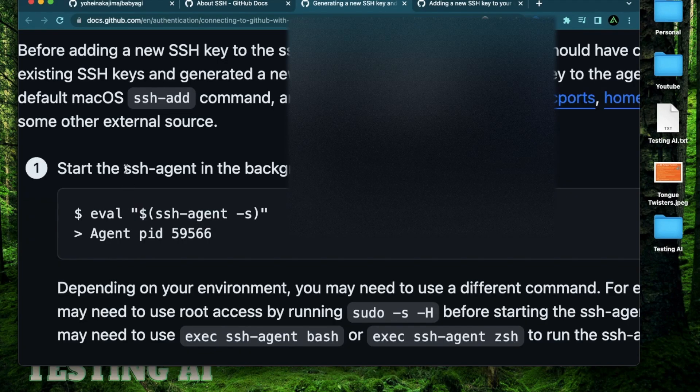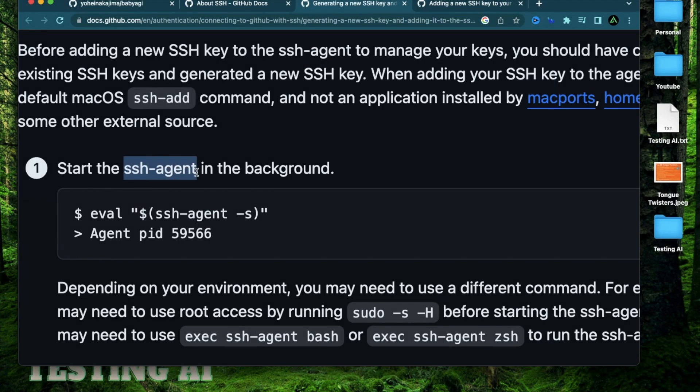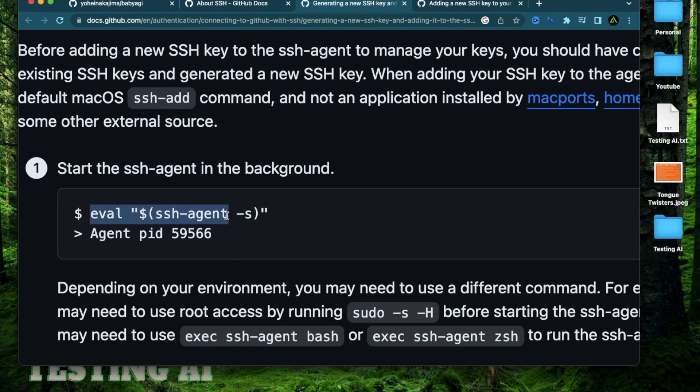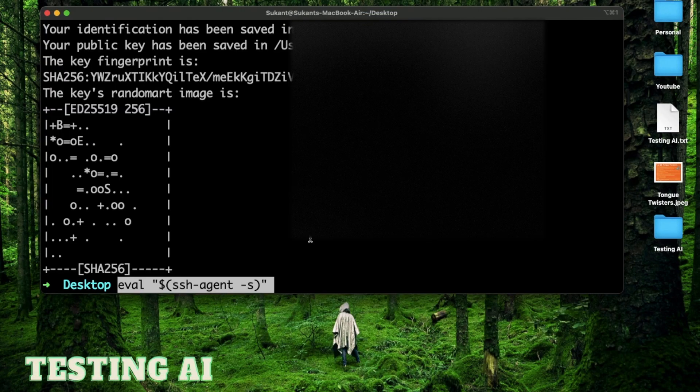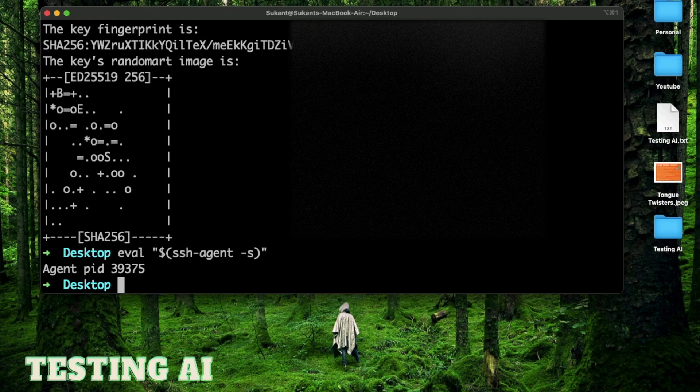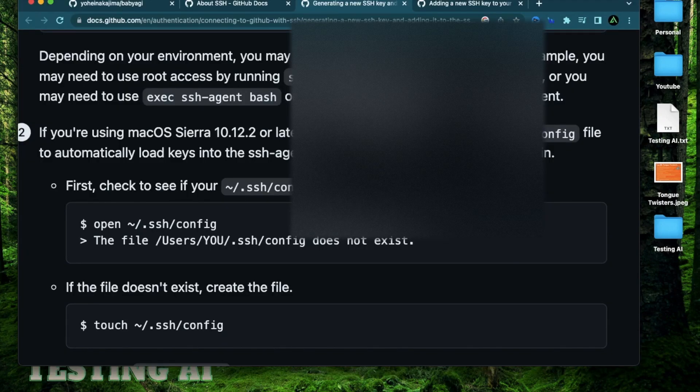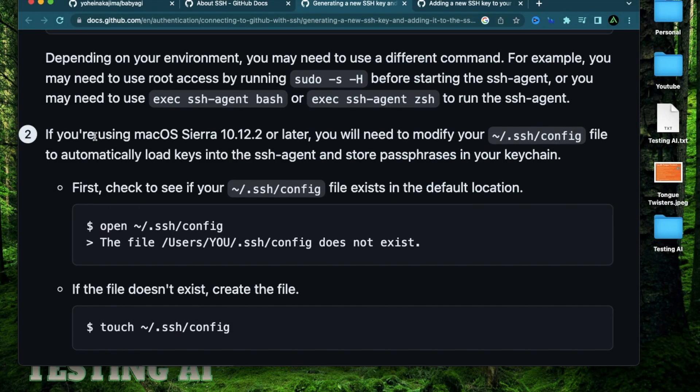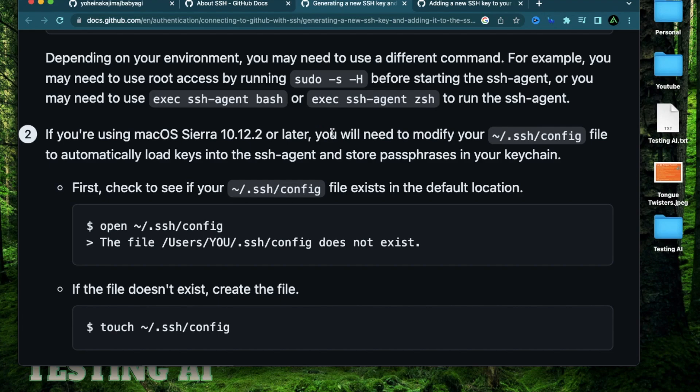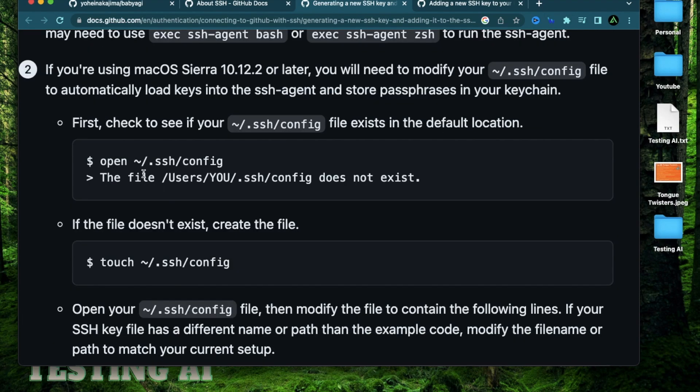The next step is to start the SSH agent in the background. For that, you just copy this command right here, paste it right there, and press enter. Now, technically, your public and private key combination has been created. And if you're using Mac OS Sierra 10.12 or later, which I am, and most of you probably will, you will need to modify this file called .ssh-config.